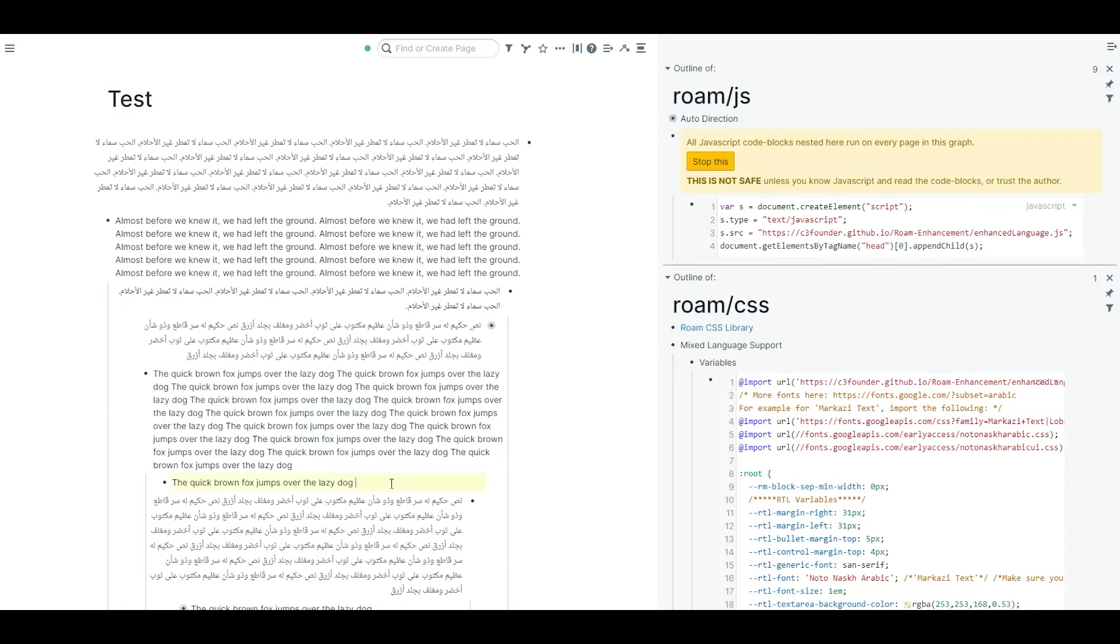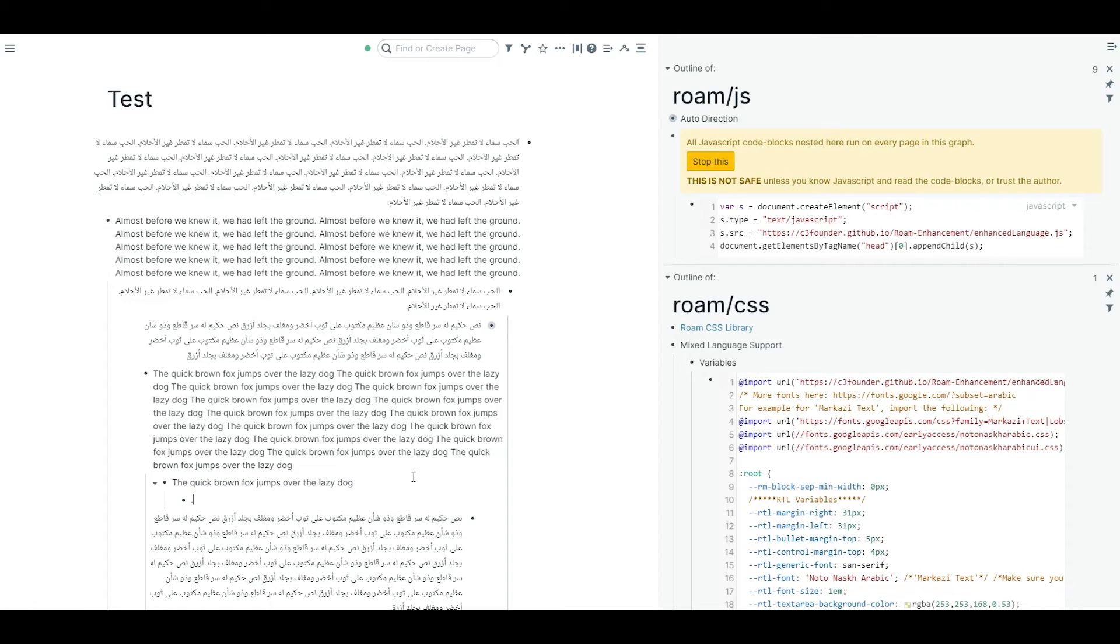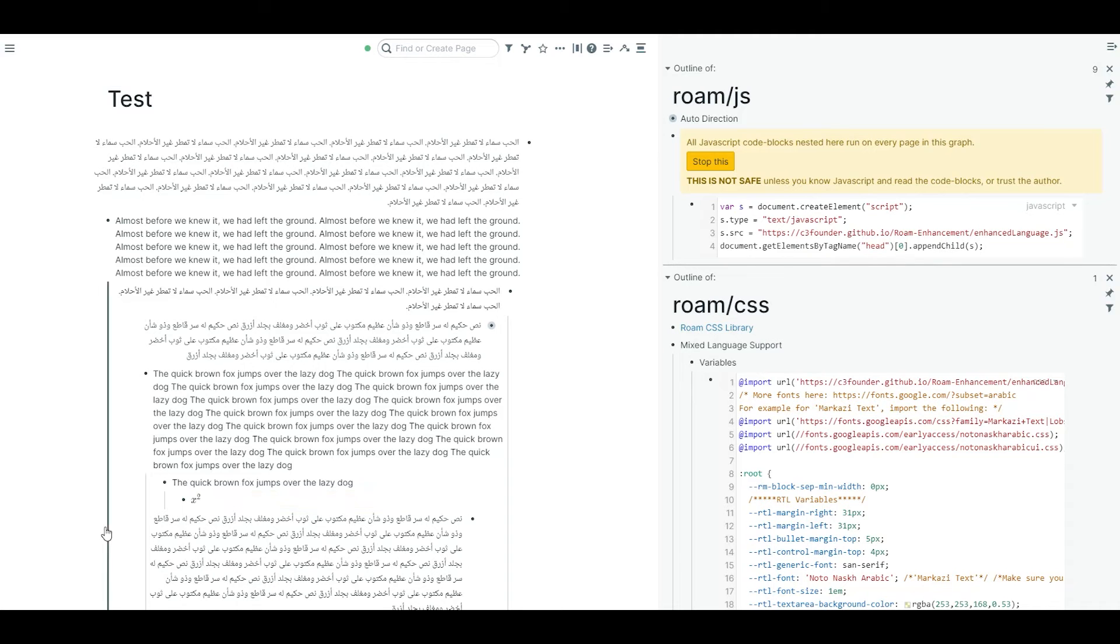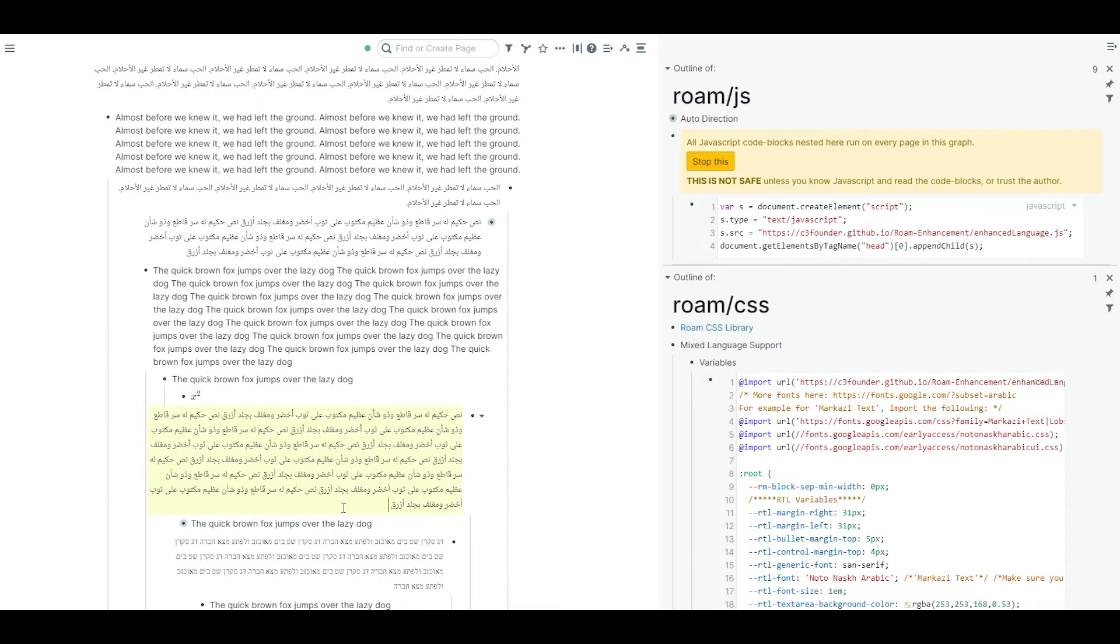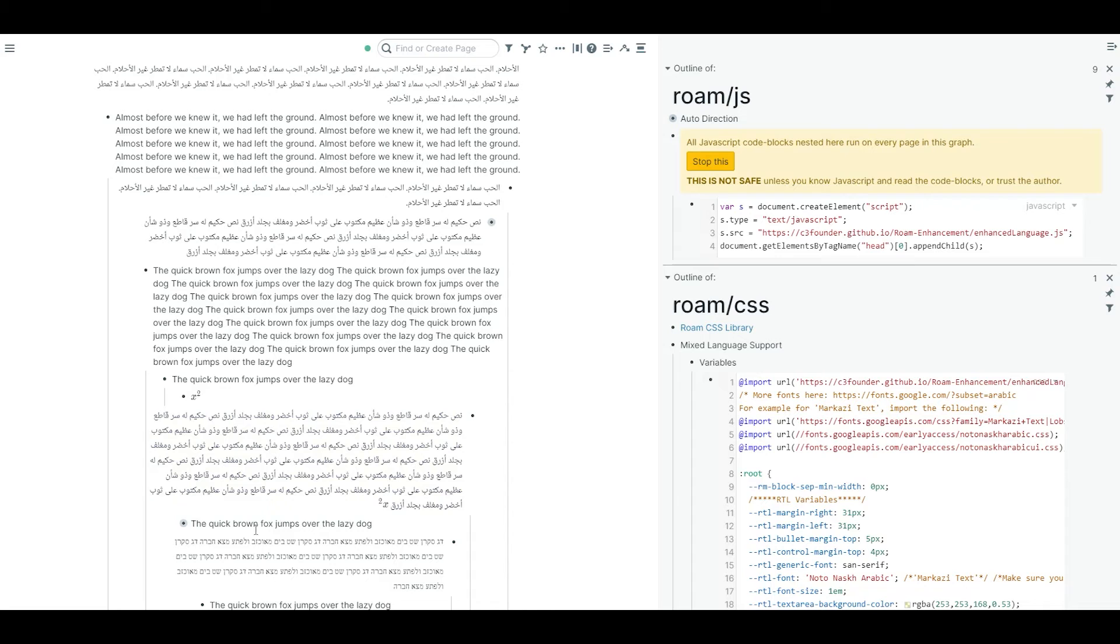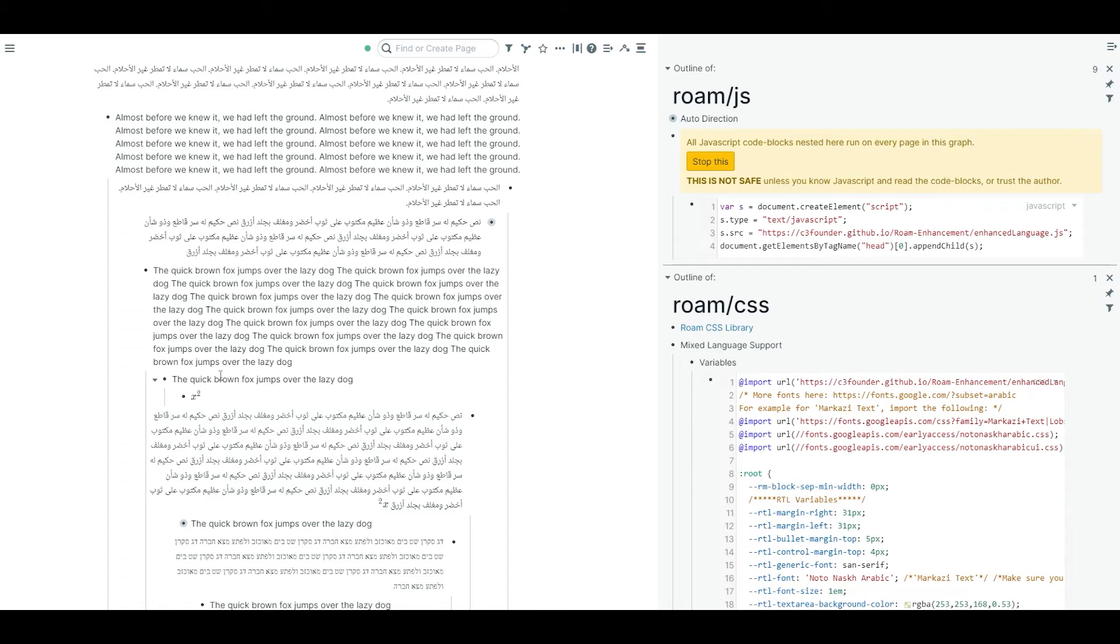The other thing that is resolved now is math. Now you can have math without any issue. Previously, the code was messing up with math. But still, you cannot have math in right to left blocks. It's going to be hard to fix this in general. But I assume that if you have a multi language graph, probably you're using math in the English blocks. So that's still an issue.